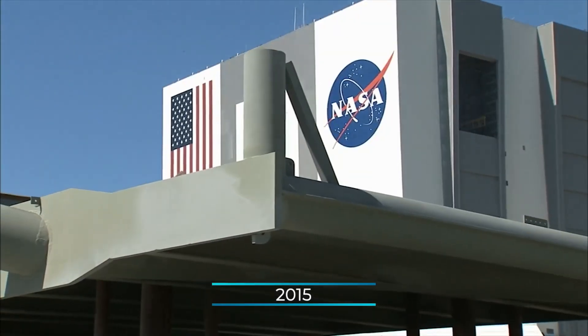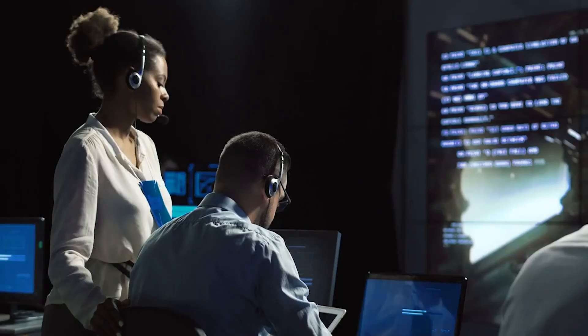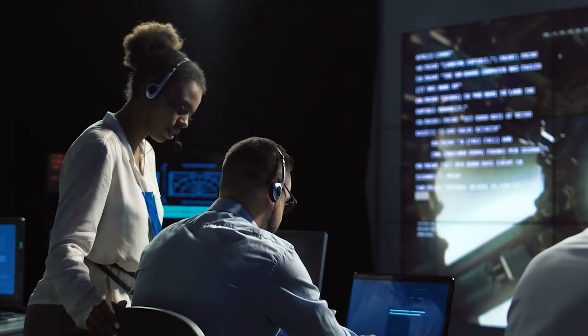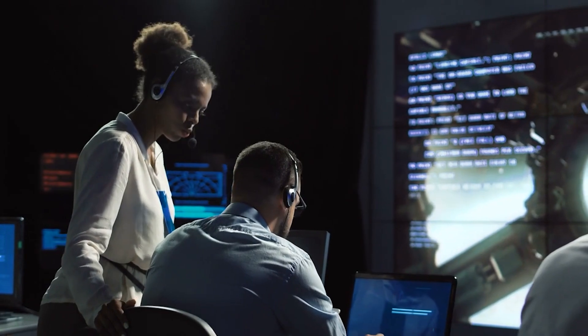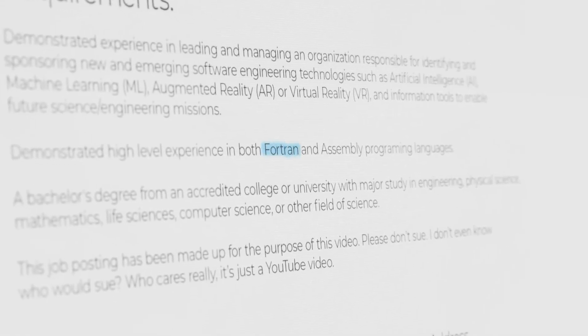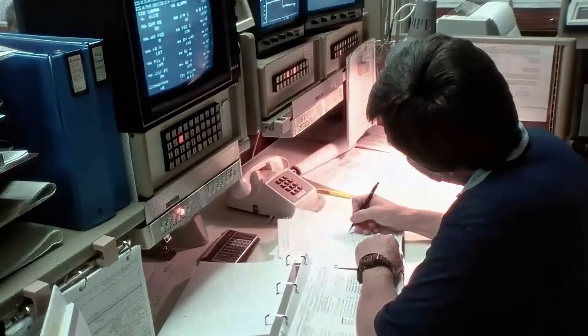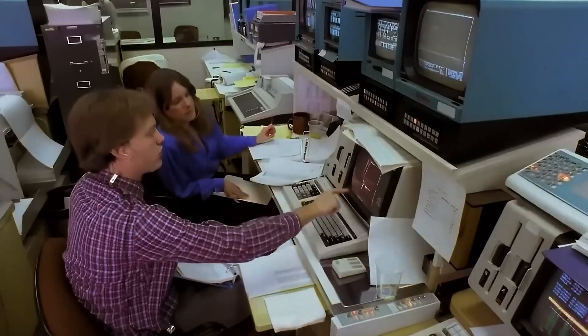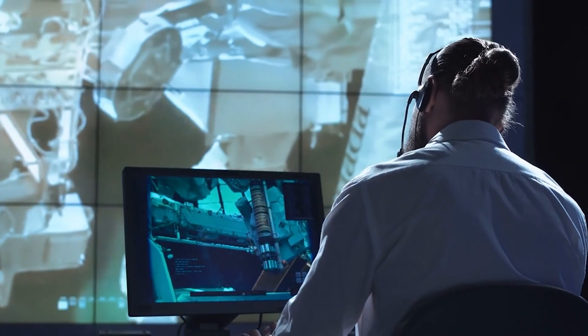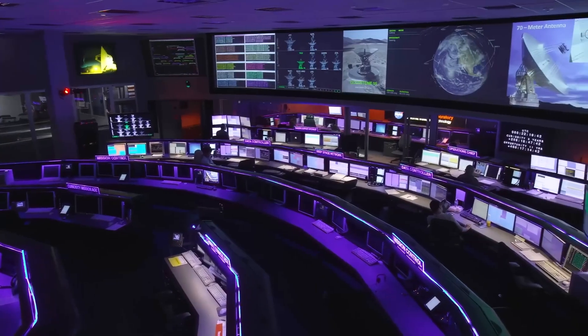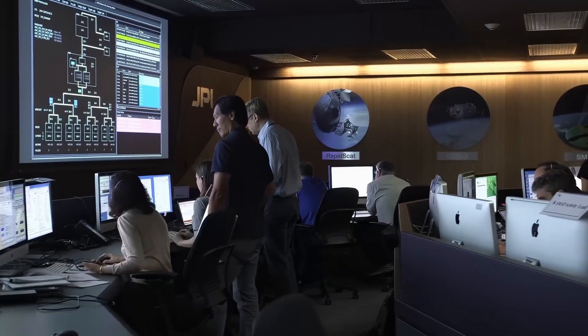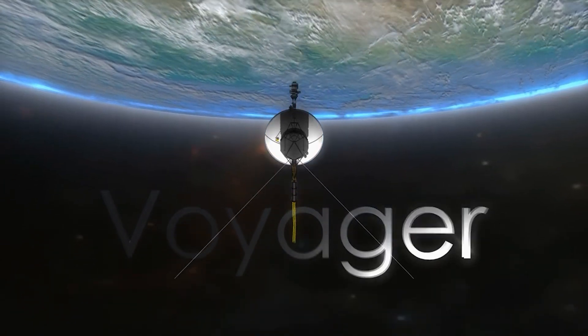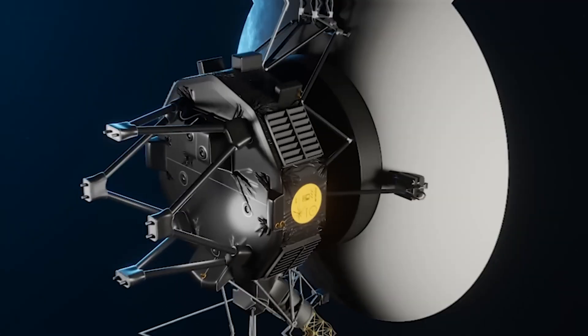In 2015, NASA put out a job posting looking for a software engineer with a specific set of skills. The person had to be an expert in Fortran and assembly, two programming languages from the 40s and 50s that most young graduates don't know. The job was to join the very small team of people working on the Voyager space probes.